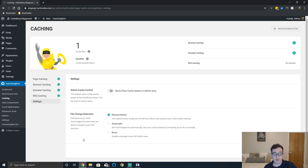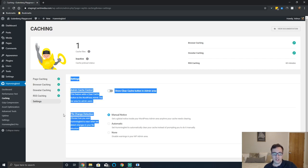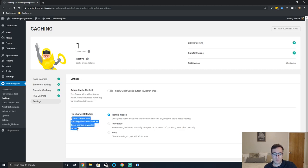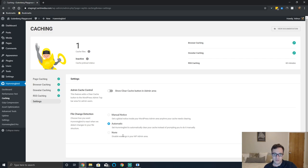Under file change detection, choose how hummingbird will react when it detects changes to your file structure. I recommend setting this to automatic - it will automatically then clear the cache and you don't have to do anything.